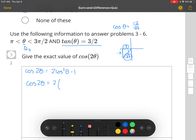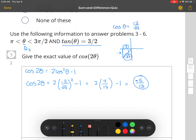Substituting into our formula, we get 2 times (negative 2 divided by the square root of 13) squared minus 1. Squaring gives us 4 divided by 13, so 2 times 4/13 minus 1 equals 8/13 minus 1, which equals negative 5 over 13.